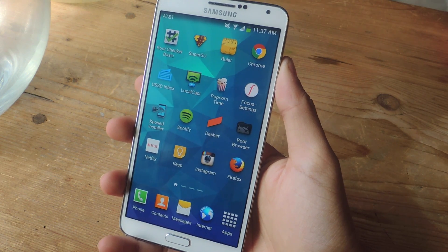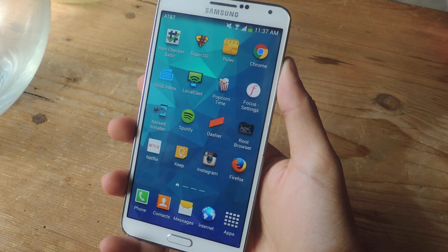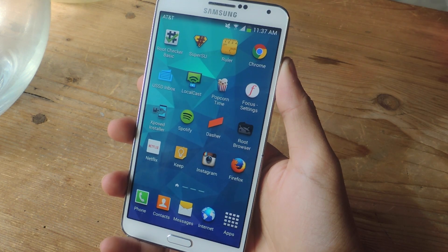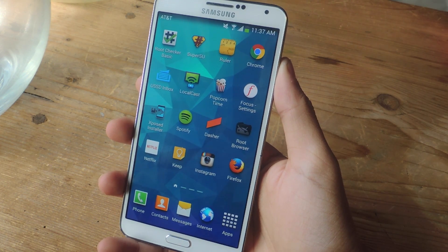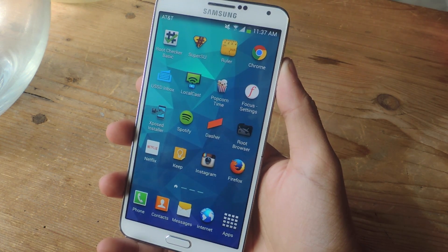Hey, what's up guys? It's Nelson here with Gadrax, and today I'm going to be showing you how to turn on your front-facing speaker for music and notifications on the Galaxy Note 3.